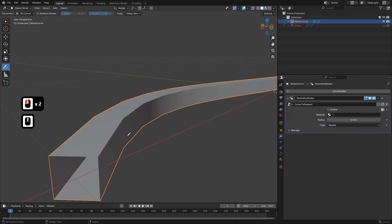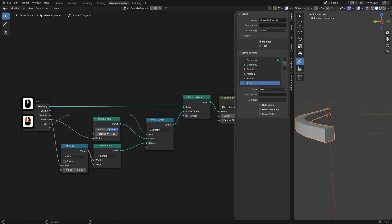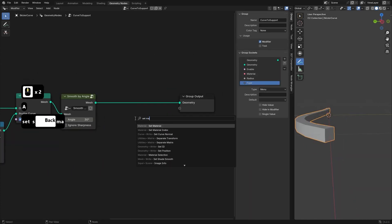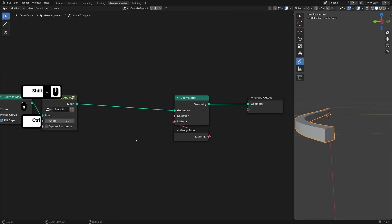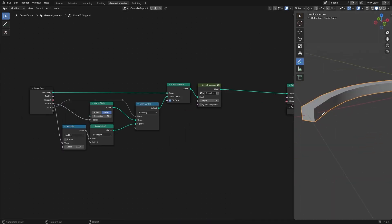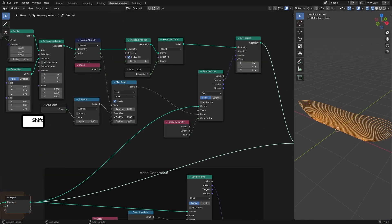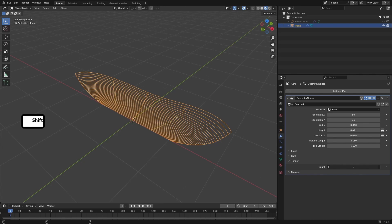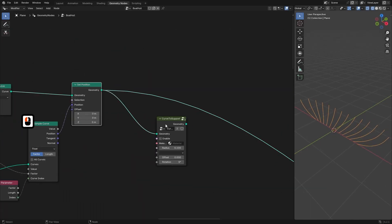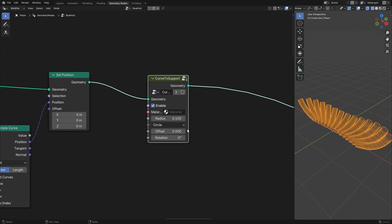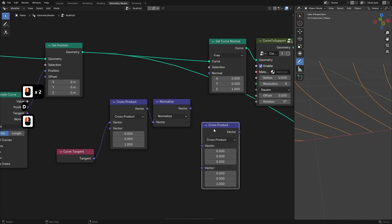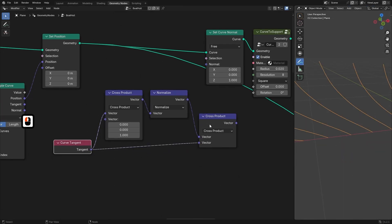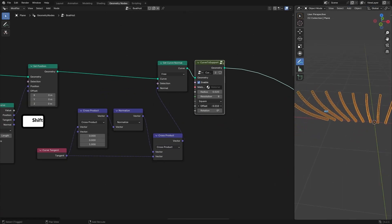Next we will create a secondary geometry node setup to add supports for the boat. You will learn to control the curve's tilt and shape with precision. Using curve tangent information we will offset the curve shape to generate vertical beams along the boat's edges. By reusing the support curve as a node group you will quickly and efficiently construct the foundational structure of the boat.